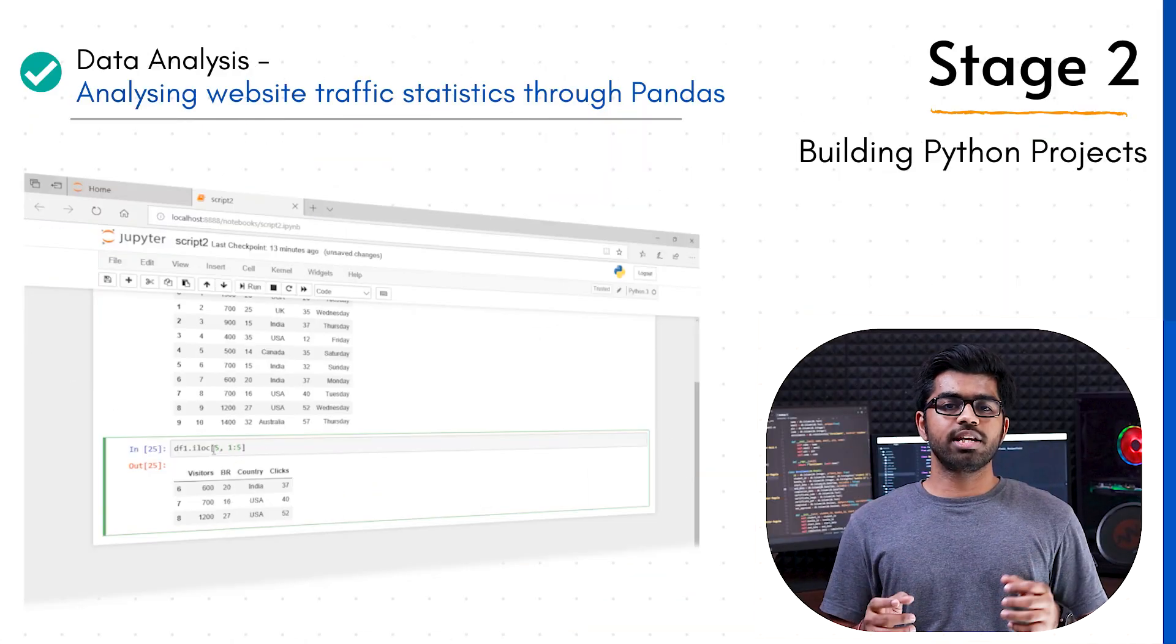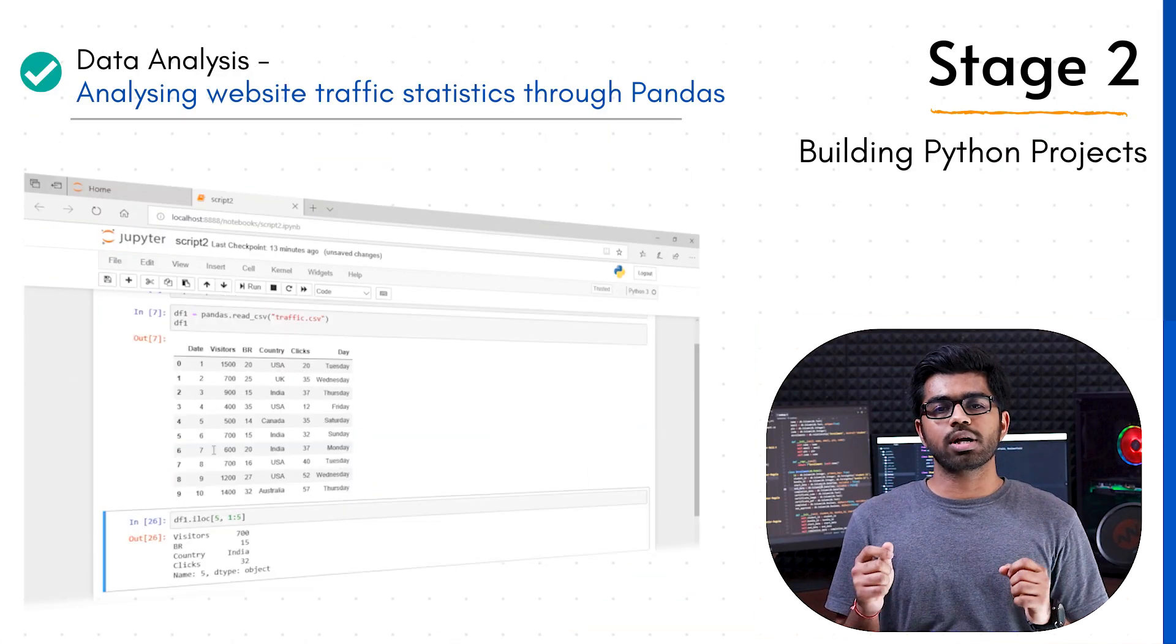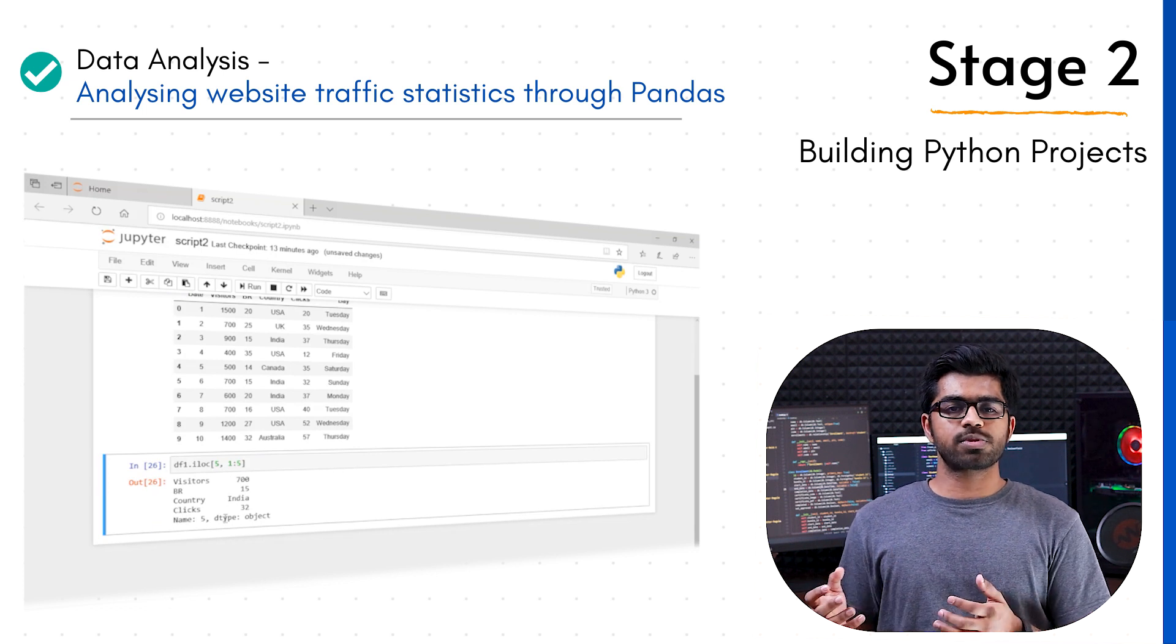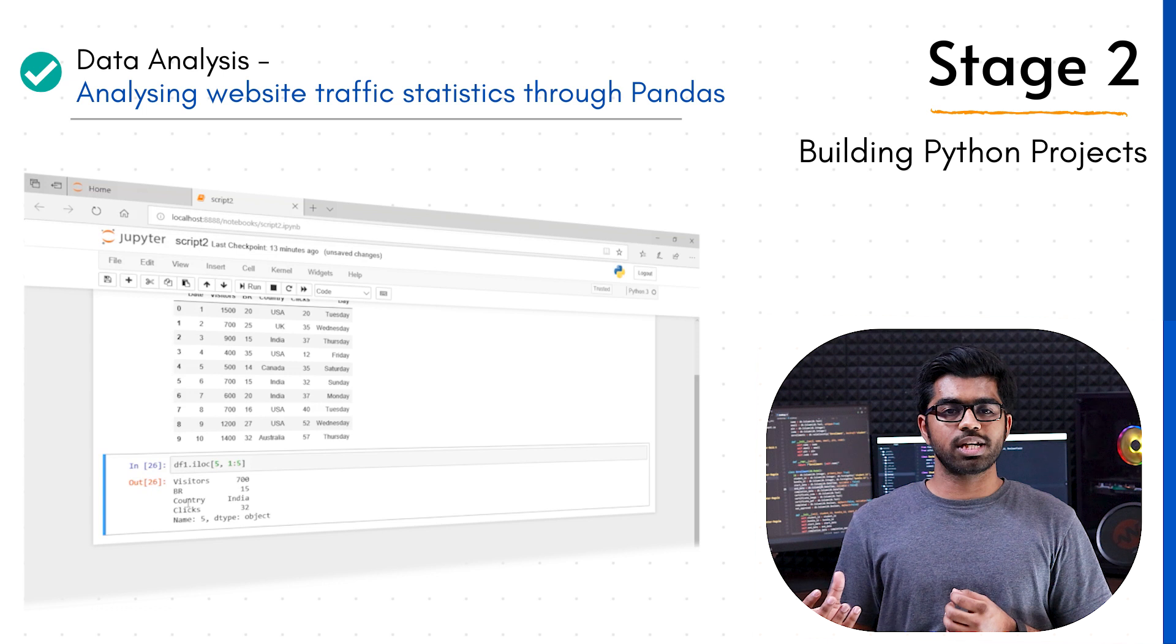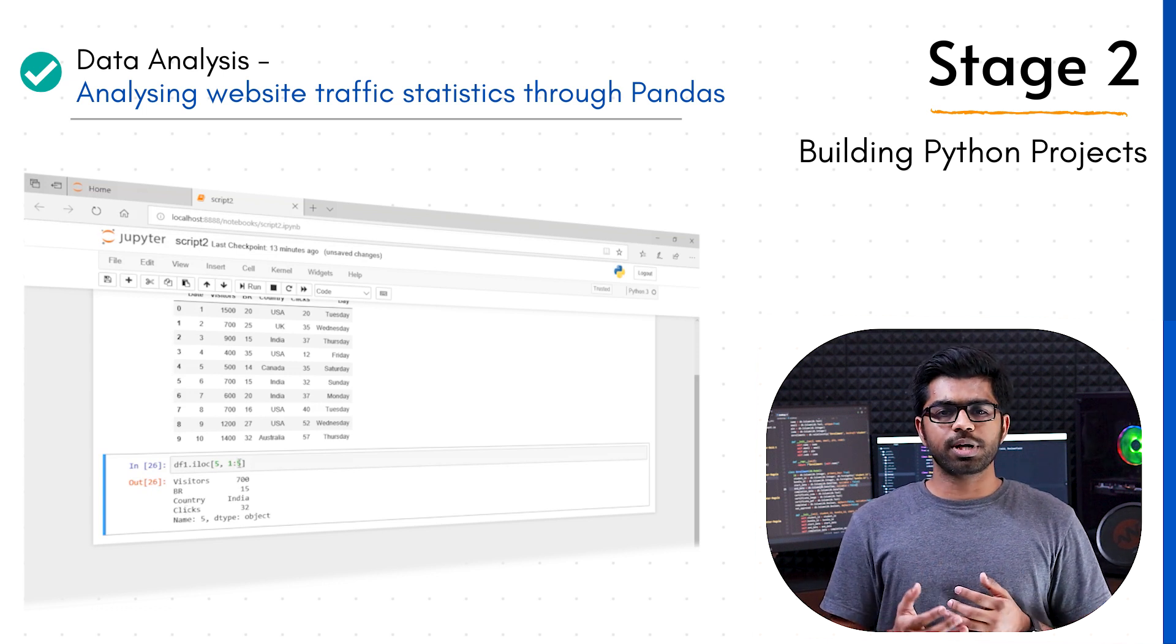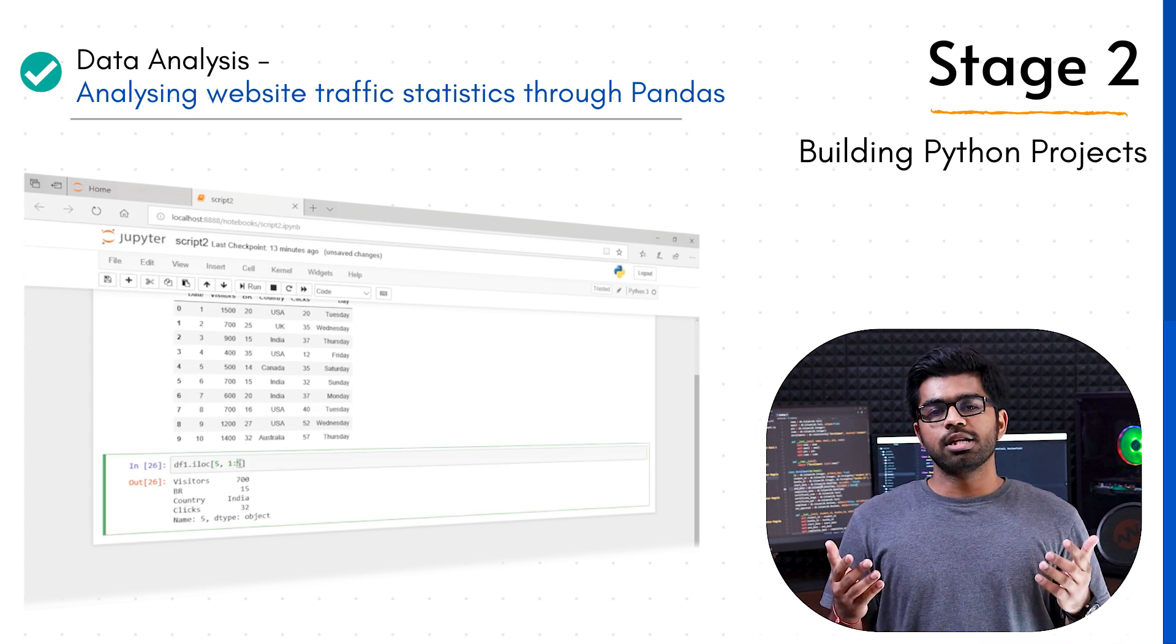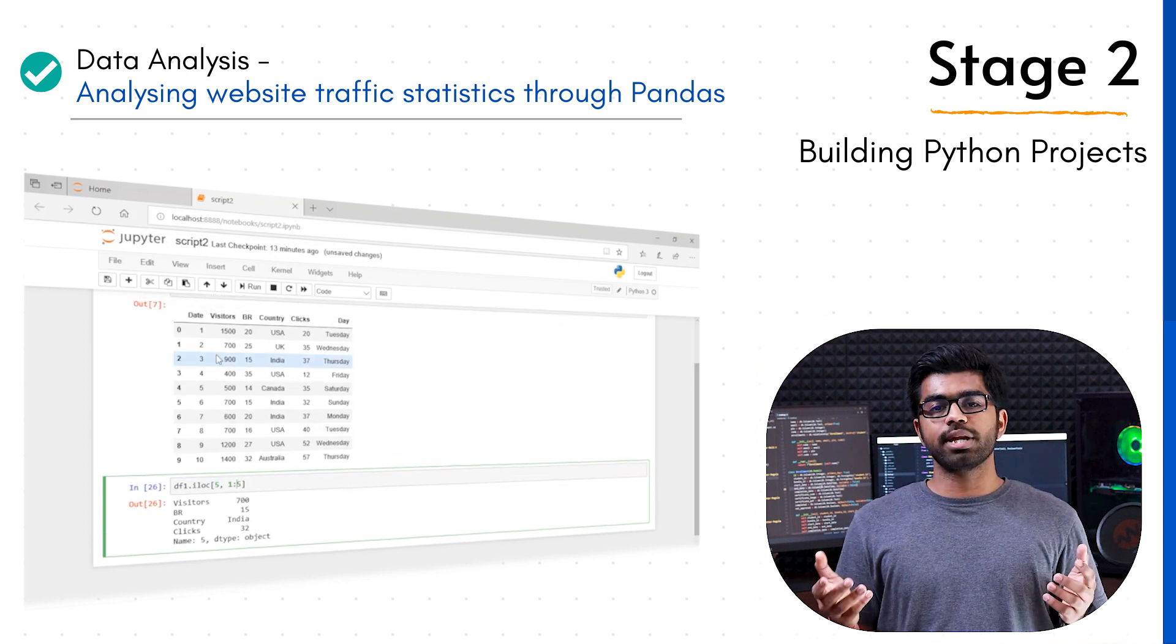Then we move forward and work on our data analysis project. We extract some data about website traffic, use Jupyter Notebook as well as Pandas, do some experiments and get results. This one will help you to get a basic understanding about data analysis.